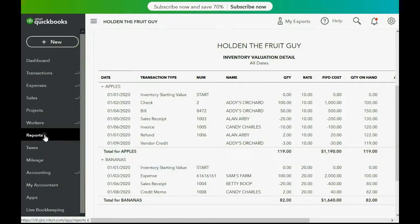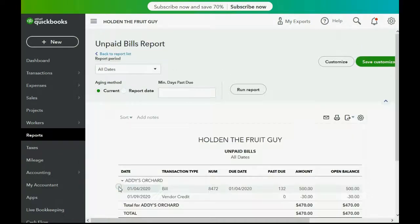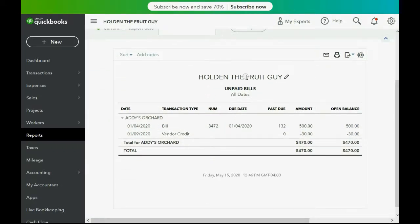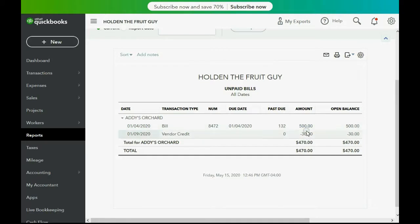You also have to check the Unpaid Bills report. Click Reports, then Unpaid Bills. Basically, this shows both the bill and the vendor credit, but the unpaid bills report should not show them separately — it should combine them and show one remaining amount of 470 for that bill. To do that, you need to make what's called a zero dollar bill payment to apply the credit to the bill.